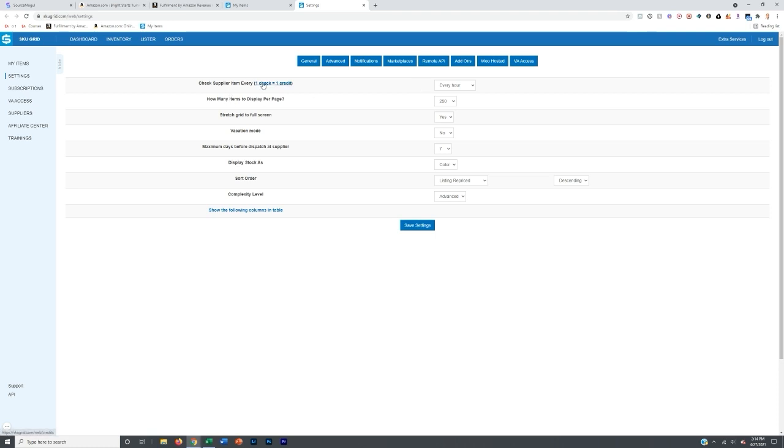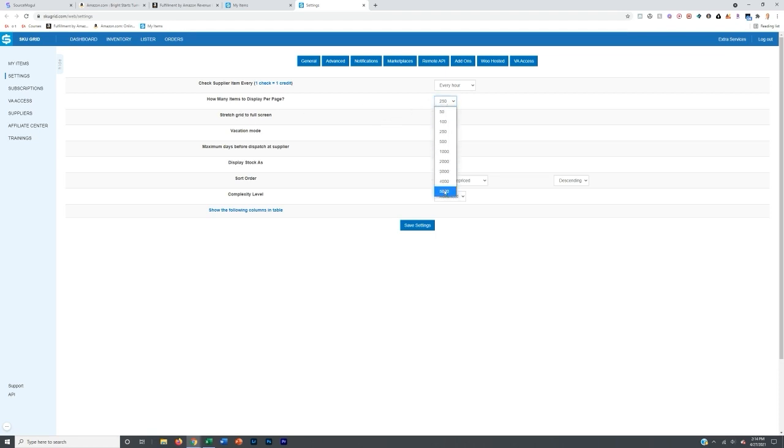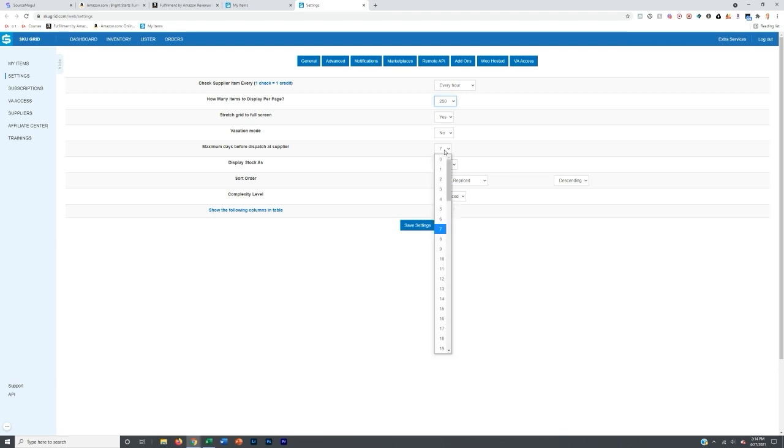So every hour is what I recommend and also when you go to select and sign up for this, pay by the specific product, not by how many times it checks for you. It's saying one check equals one credit typically because I just have been at the demo account to show you. Also, how many items do you want to display per page? It doesn't really matter. I just put it at 250. If you have more products, you can go down if you want to do that. It tends to be a little bit slower the more products that you have. So I would recommend 250 or 500 would be a good estimate there. And then I say yes here. I say no here. I say maximum days before it dispatches from my supplier is seven. That just means the handling time. You can make this lower if you want. Display stock as a color. I keep that normal and everything else pretty much is normal here. And then you want to save your settings.